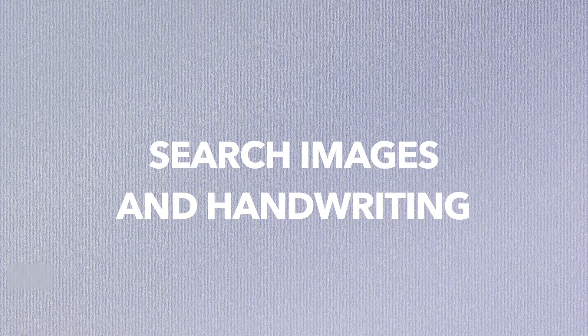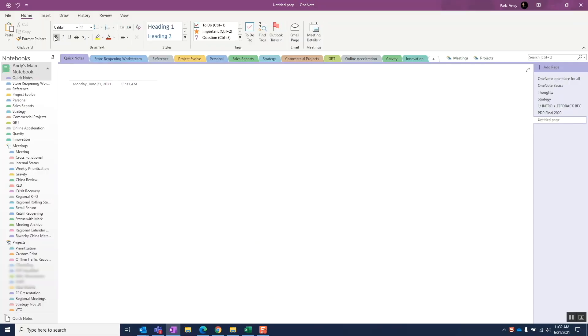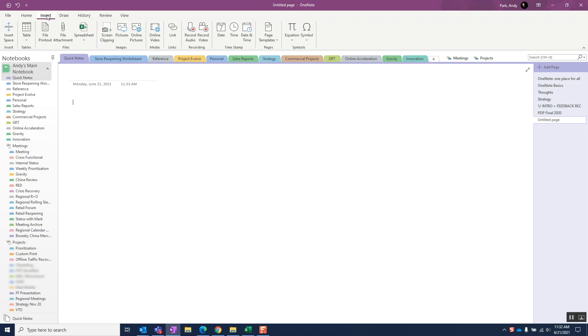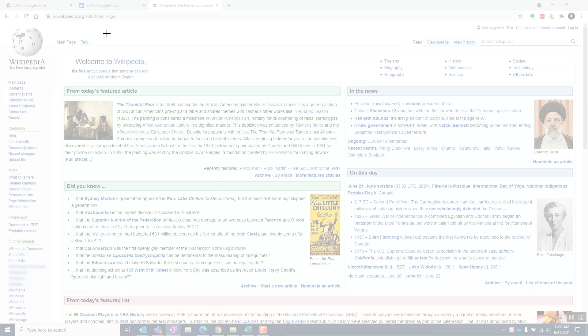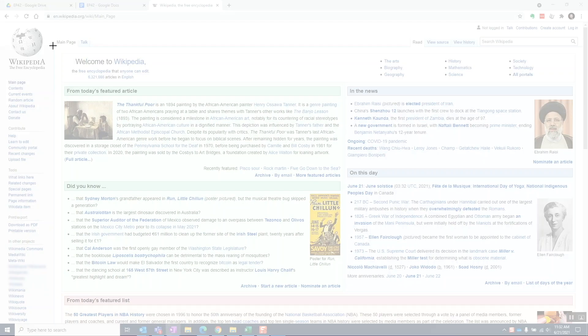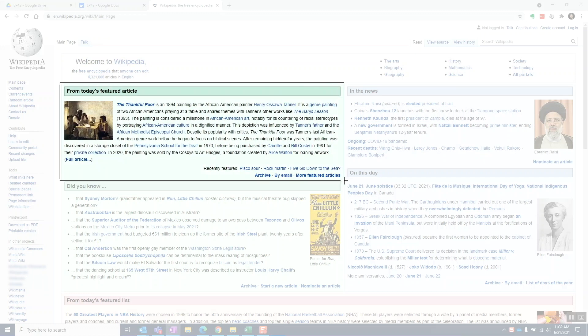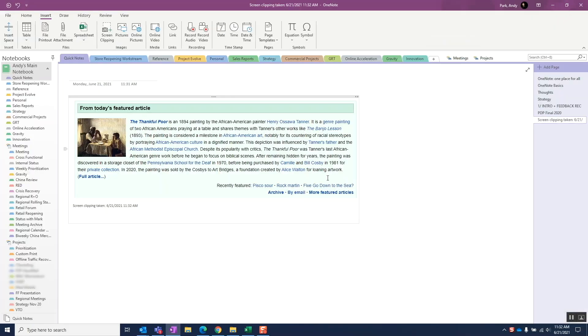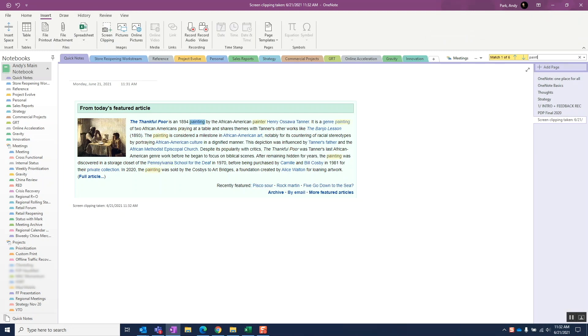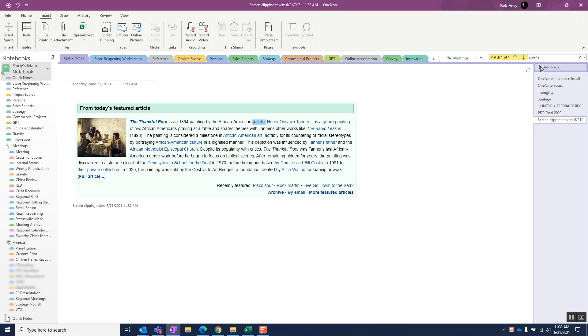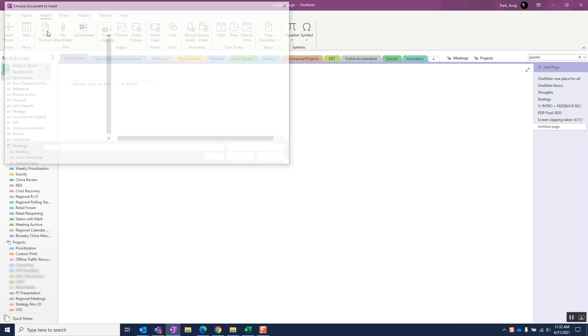OneNote searches through embedded images and handwritten notes. Let's grab a snapshot of this page in Wikipedia and insert it to our page. Once the image has been added, we can perform a search on any of the embedded text. Similarly, we can add a document as a file printout and search through its contents as well.